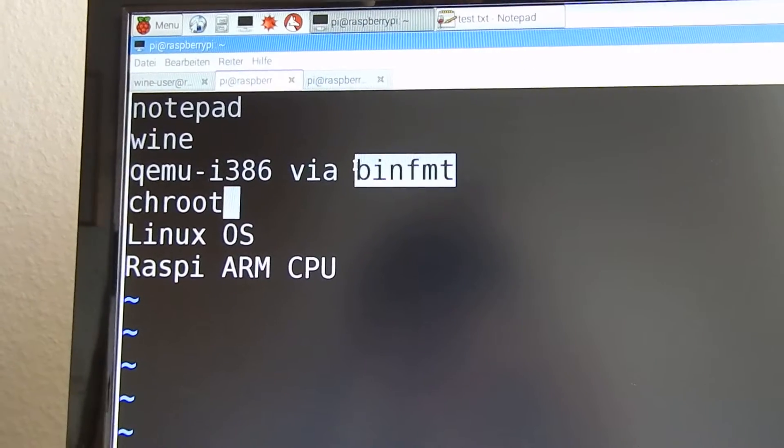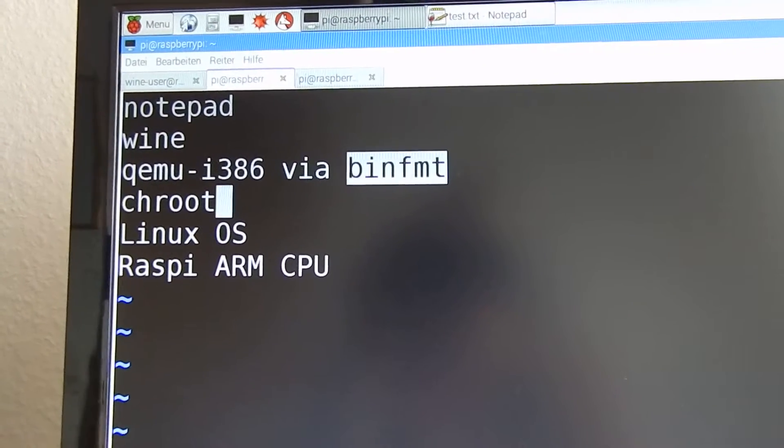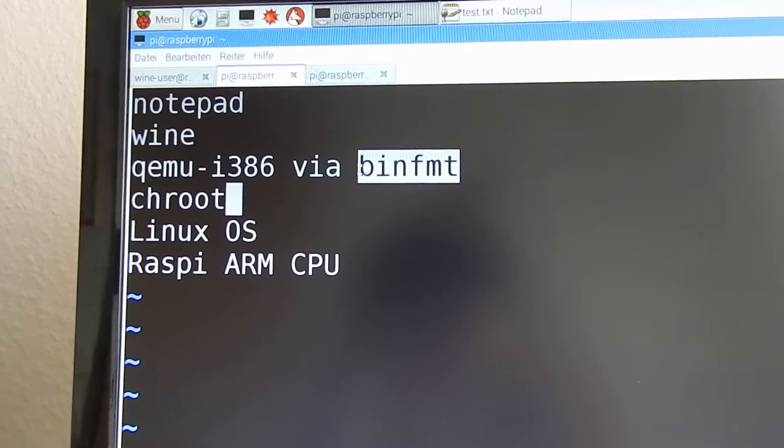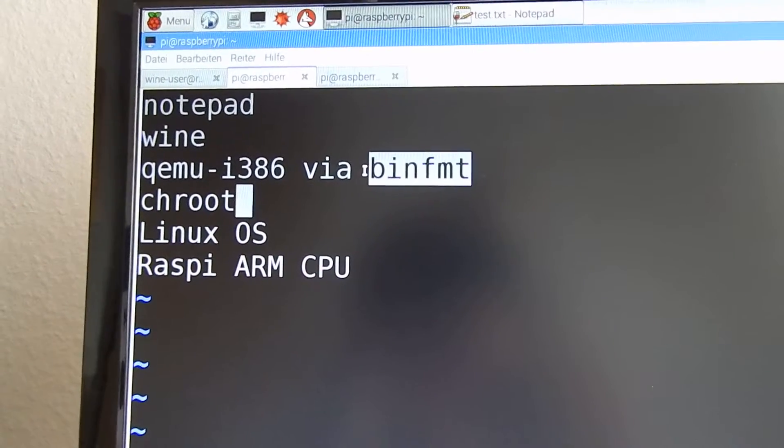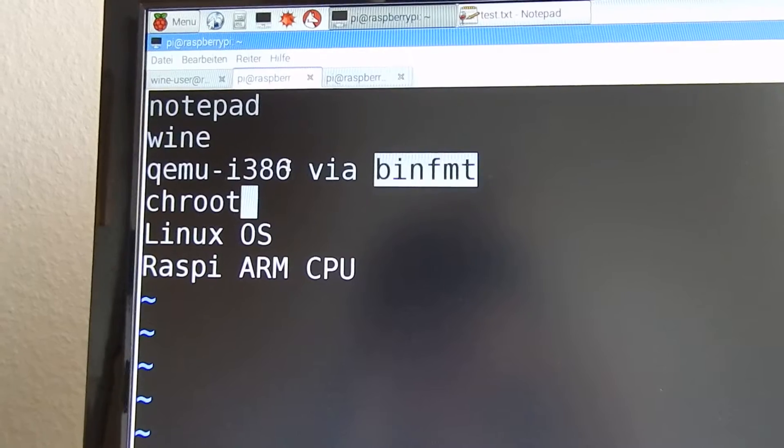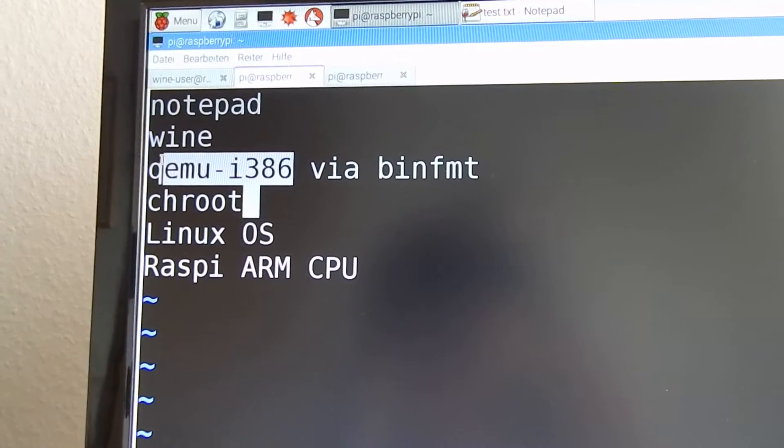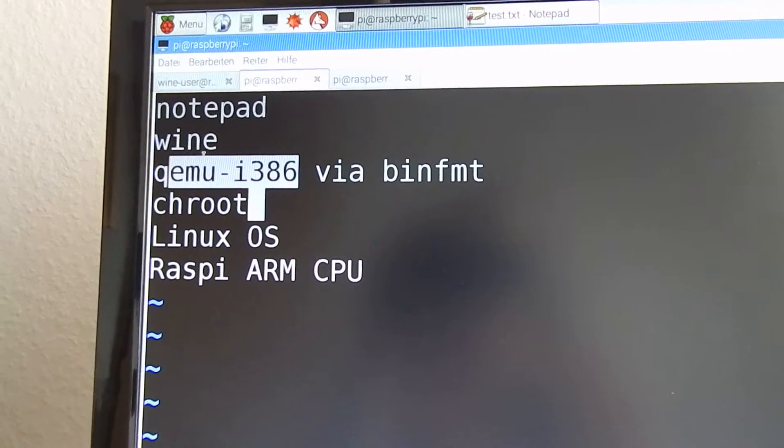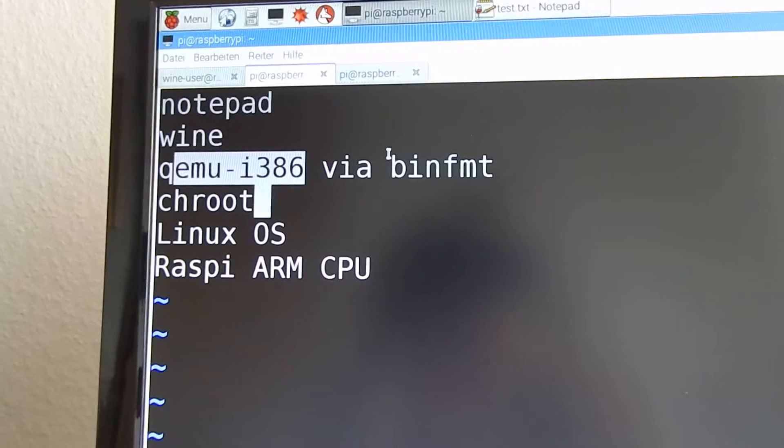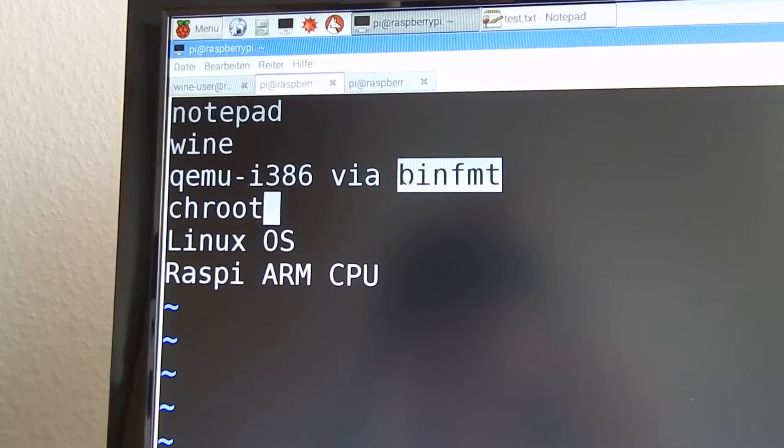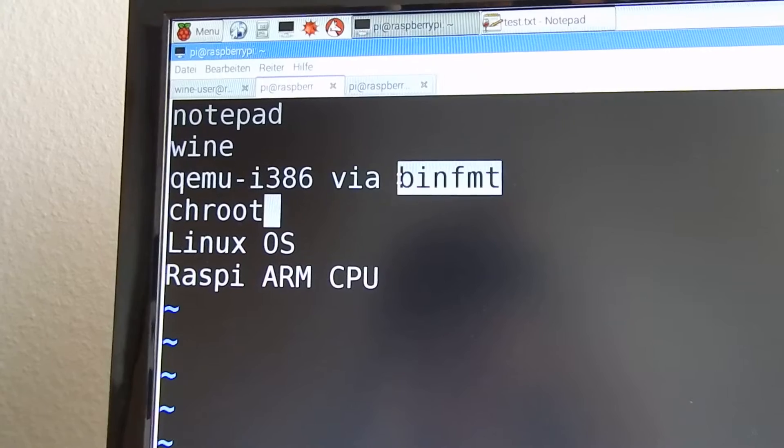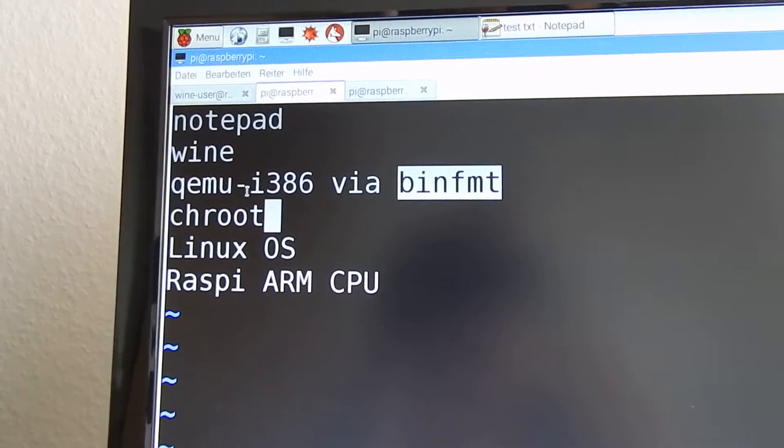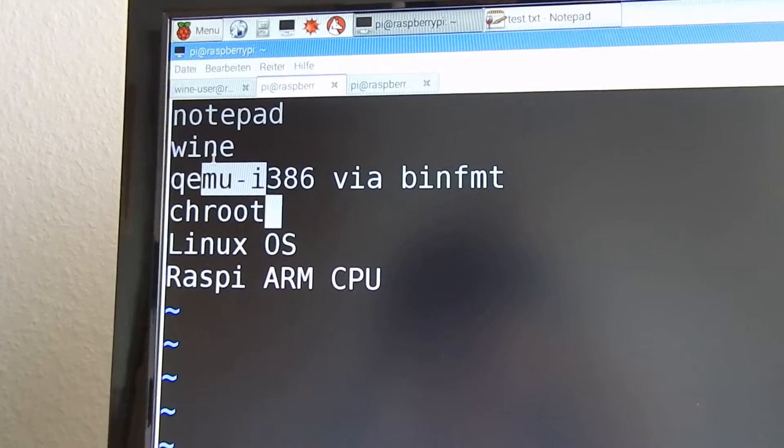The bin format tells the Linux kernel that when we fork and exec a file that is not ARM architecture but x86, that it should run it with qemu i386. So bin fmt tells Linux to run x86 Linux executables via qemu.